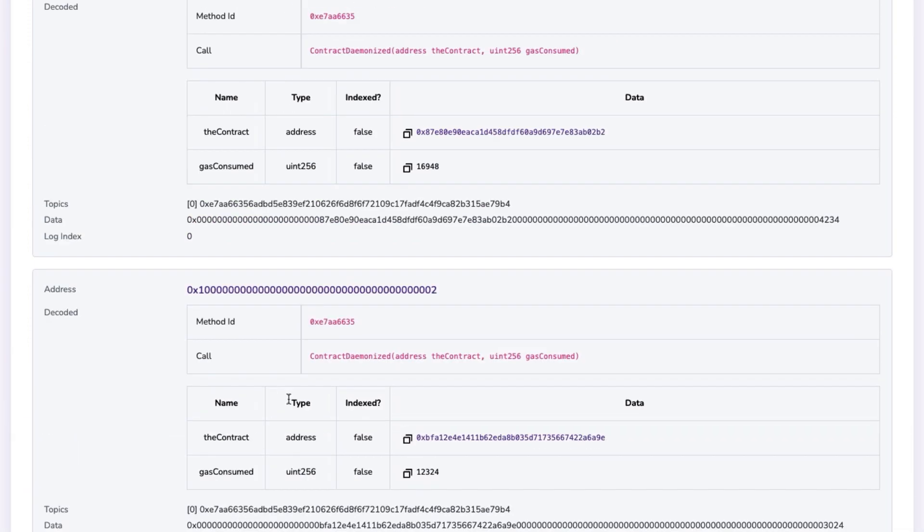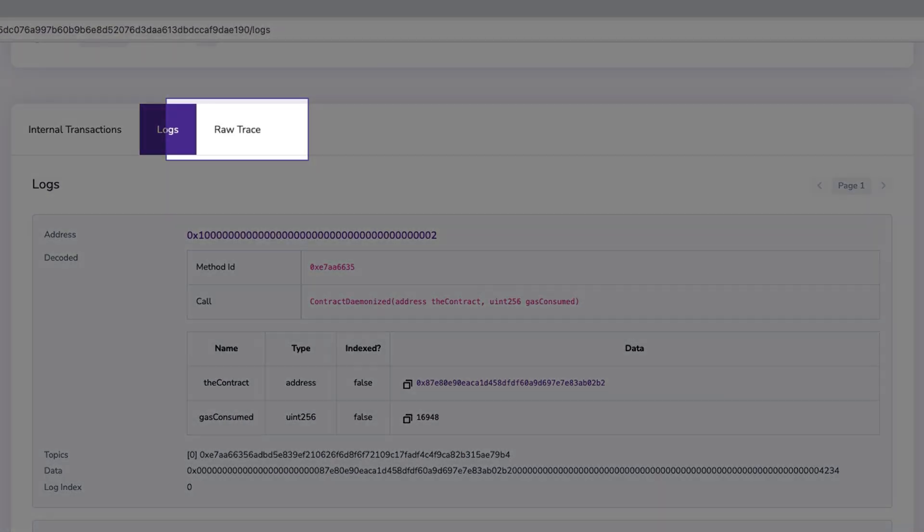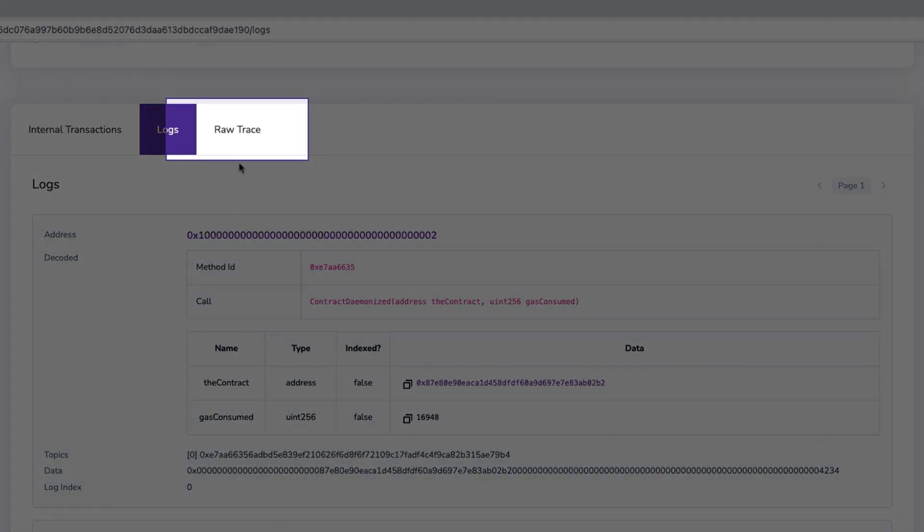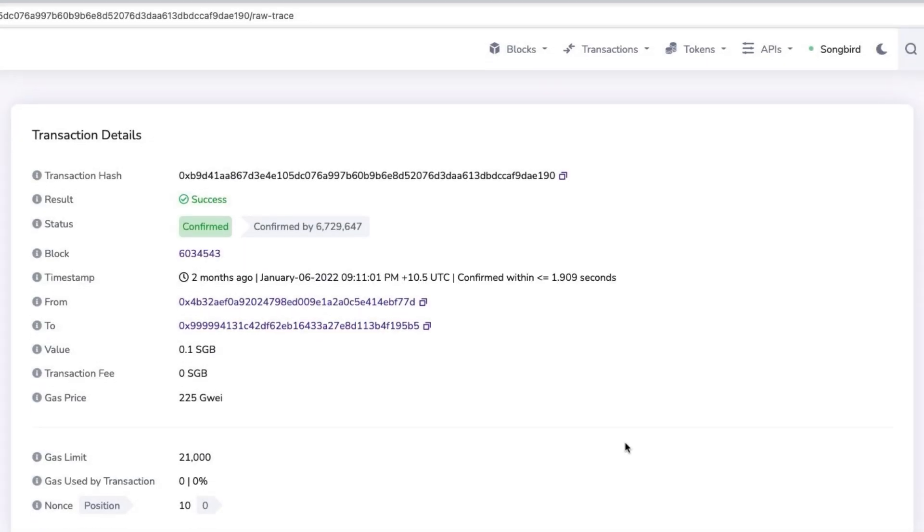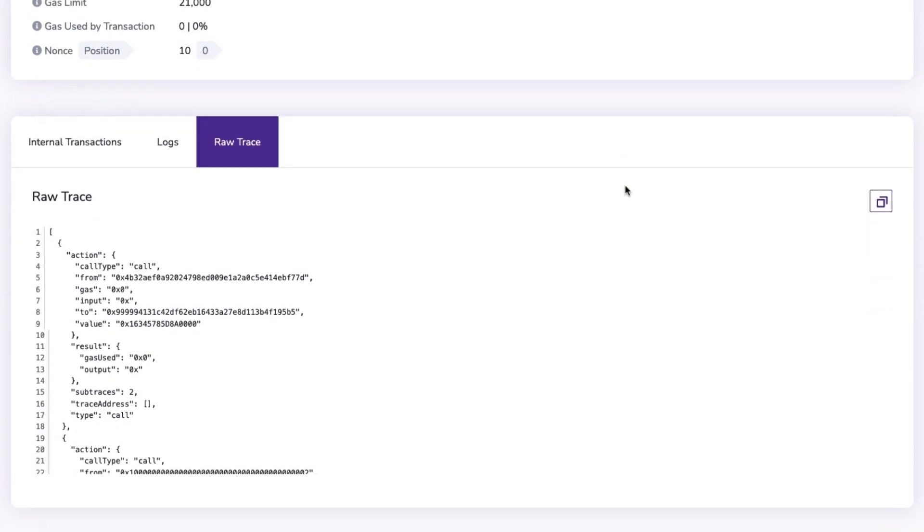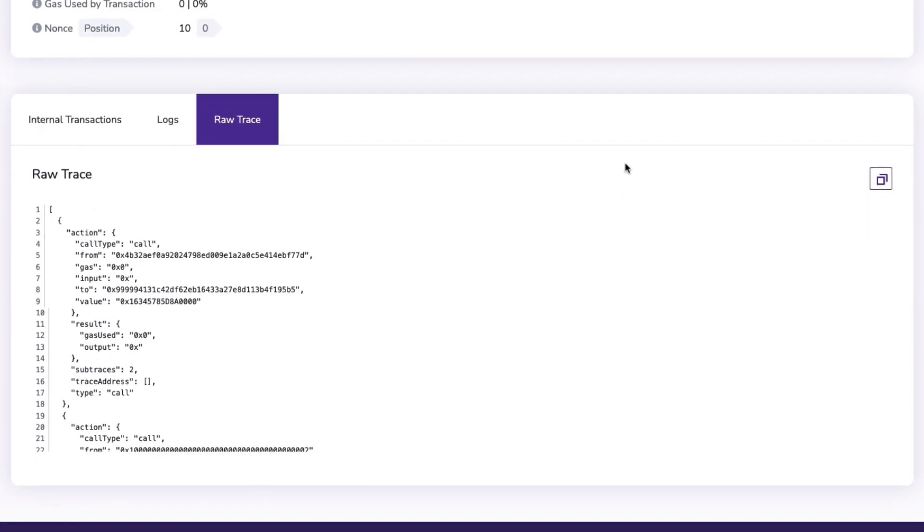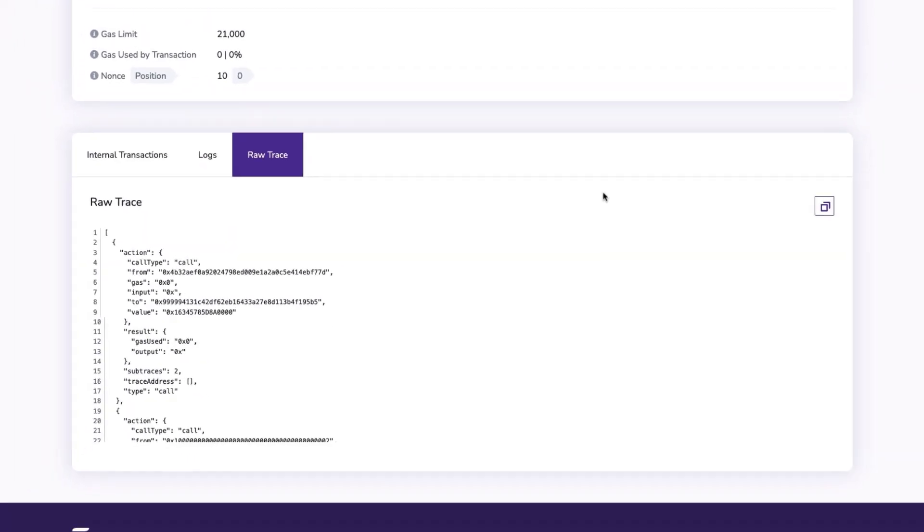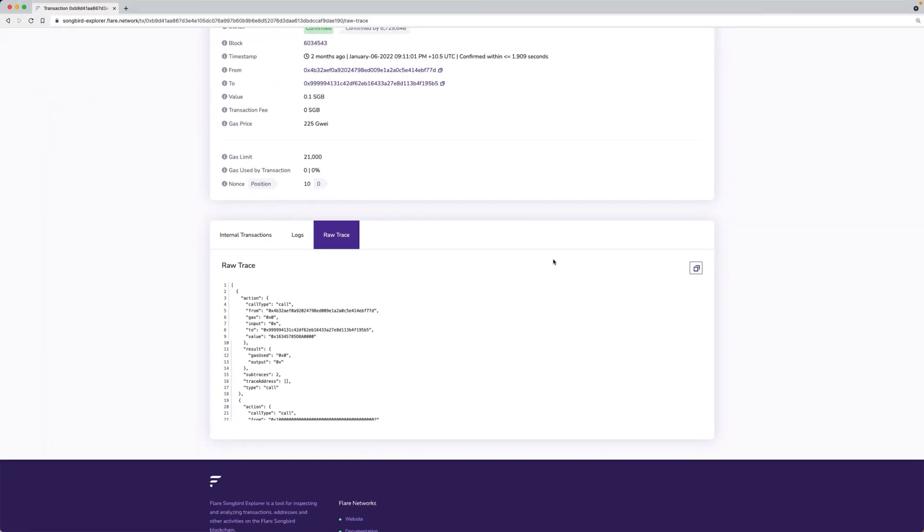And the raw trace tab offers insights into the transactions that occurred, displaying all parameters and relevant data. This is generally used for debugging purposes.